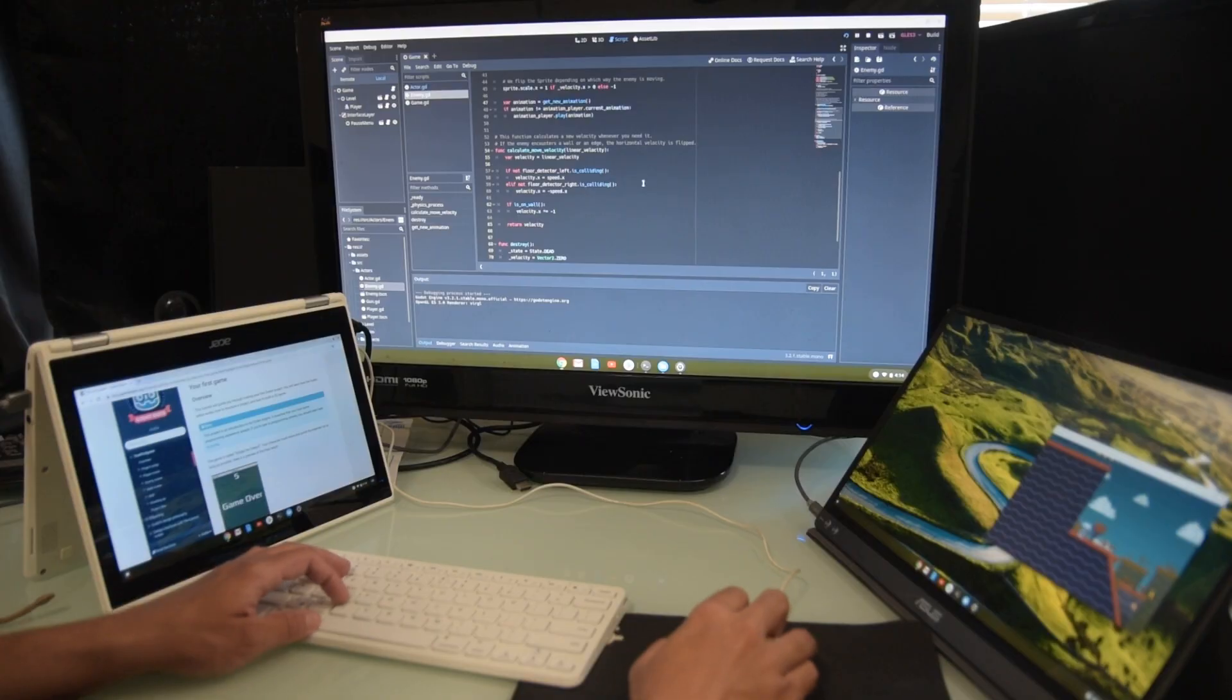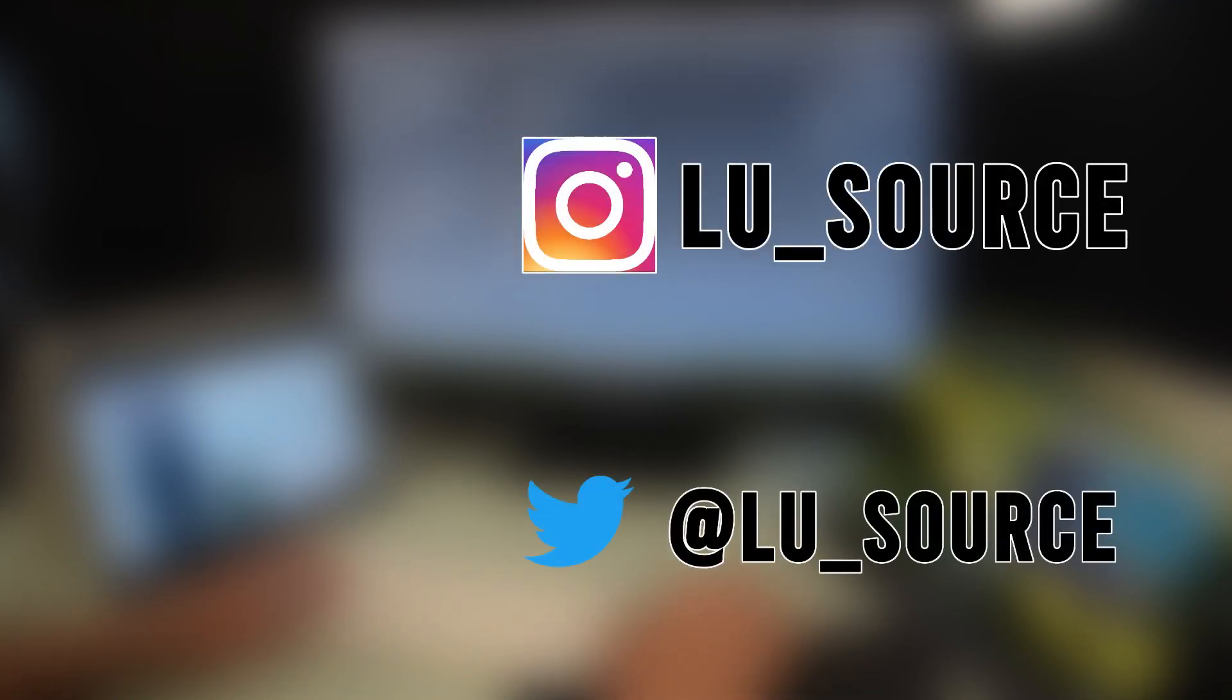If you enjoyed this video, please give it a like. And if you want to see more content like this, subscribe to my channel. Thank you and I'll speak to you next time.